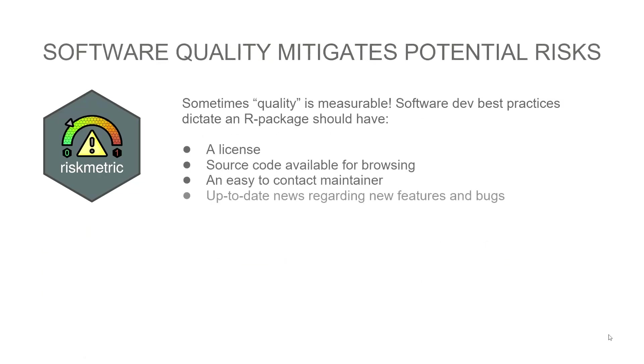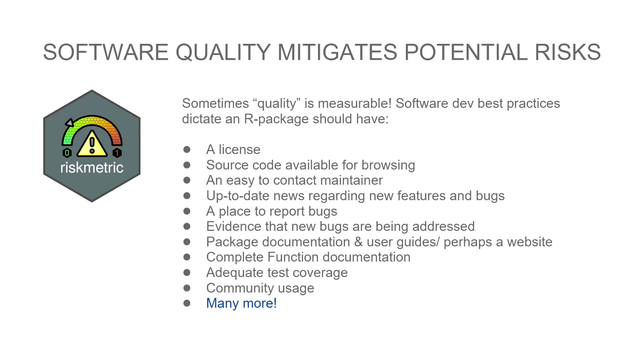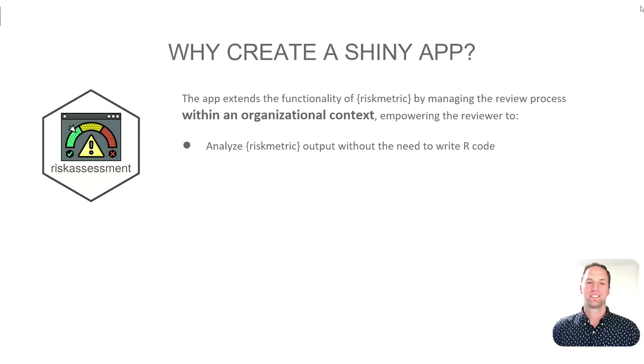Sometimes quality is measurable, and that's exactly what risk metric seeks to do. Software development best practices dictate that an R package should probably have some of the following: a software license, source code available for browsing, an easy way to contact the maintainer, up-to-date news, a place to report bugs, evidence that bugs are actually being squashed, lots of documentation for the package itself and each function, adequate test coverage, and so much more.